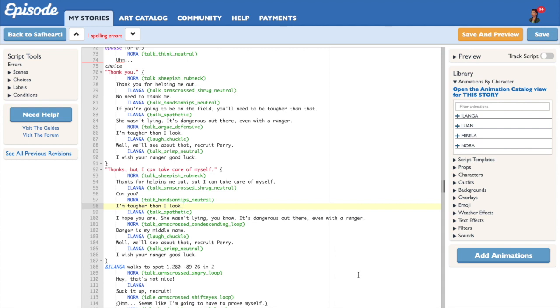But now I am back with another tutorial. This tutorial is going to be the second part of my two-part series on remembering choices. Last time we talked about how to use gains to remember choices.